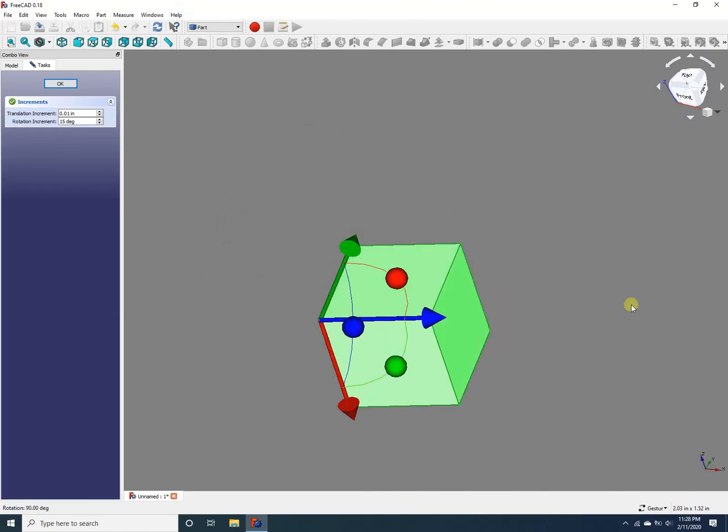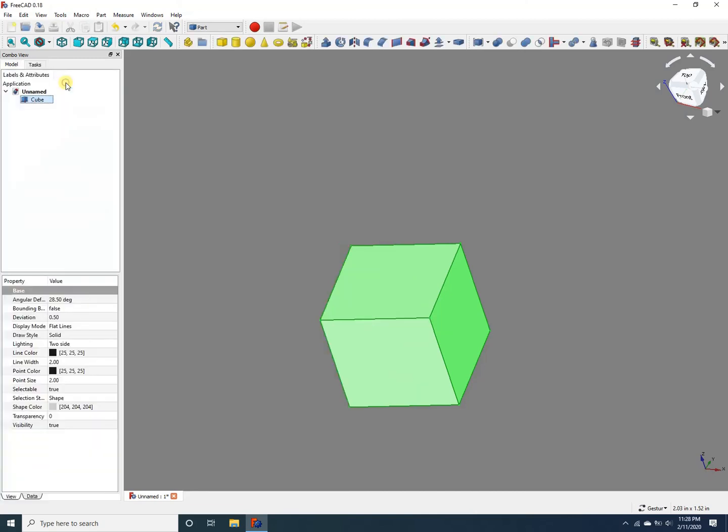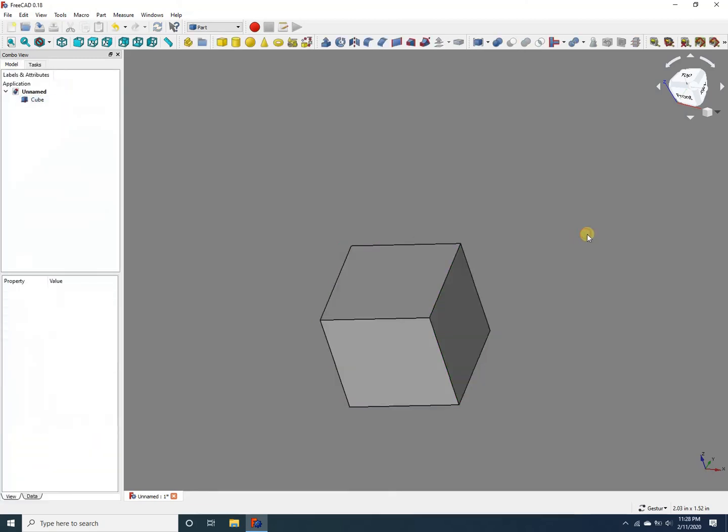And that's how you translate and rotate objects in your FreeCAD project along the primary axis. And once you're done with your rotation or translation, you just click OK, and you're back to working on other parts of your project.